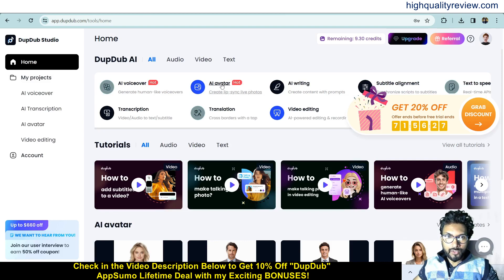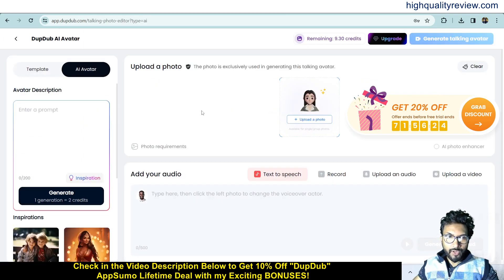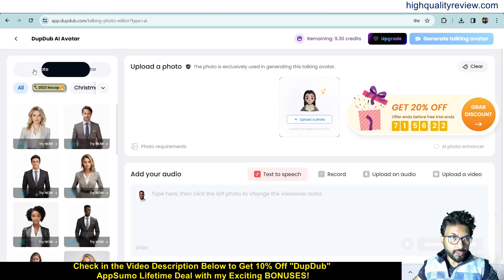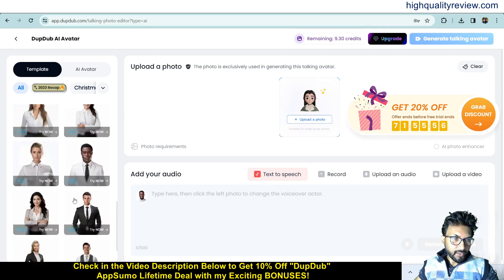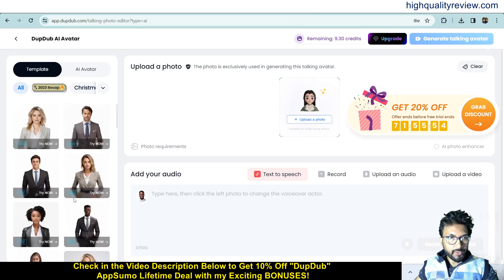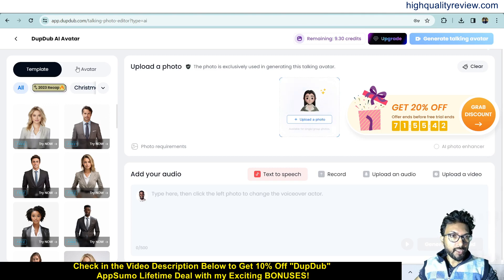Now let's move to AI Avatar. Click on 'AI Avatar' and you'll find different avatars. Click on 'Templates' and various avatars are available — different types of male and female avatars. You can pick any avatar from here.